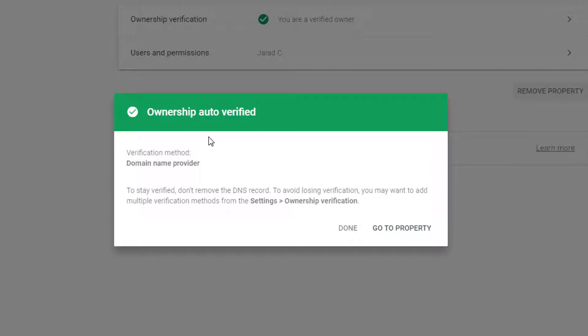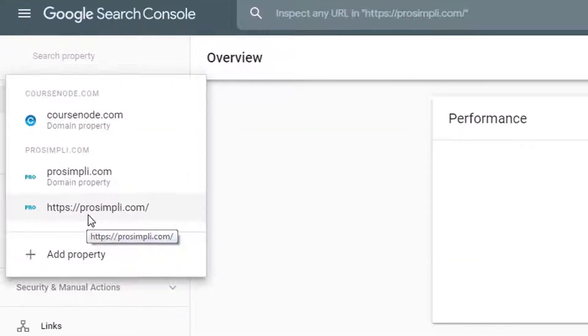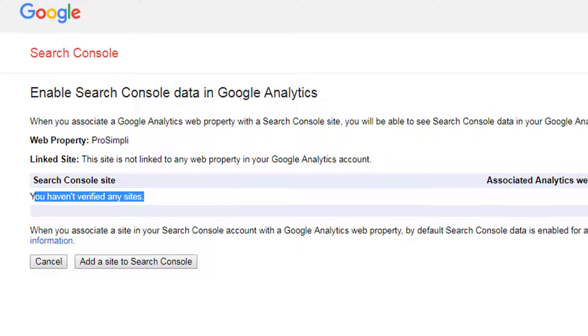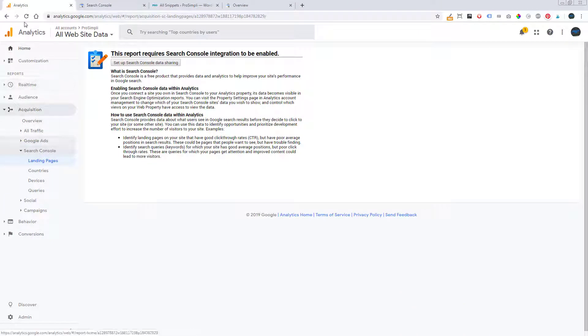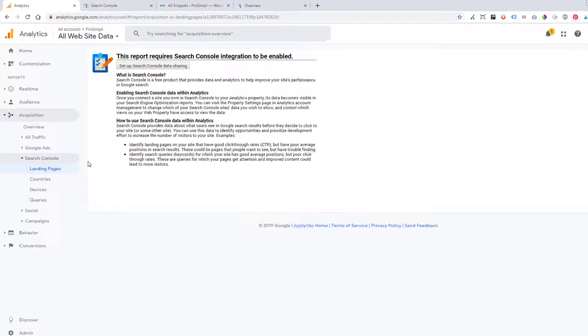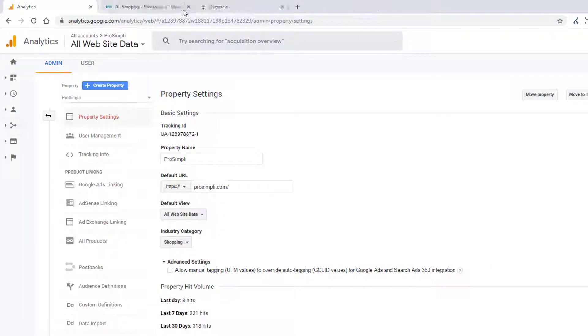So we go ahead and add that. Verifying ownership — auto verified. Click 'Go to Property.' This is the property now. Let's come back and refresh this.